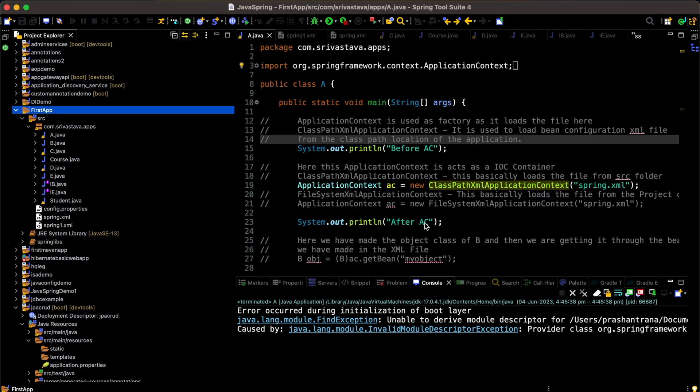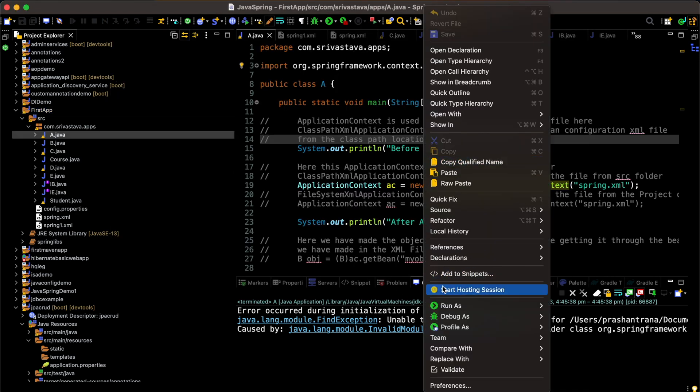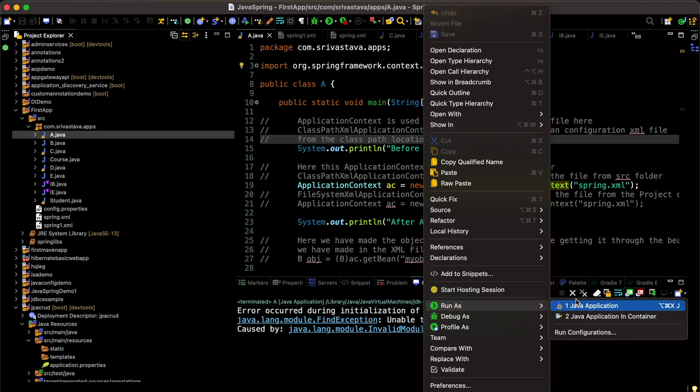Now I'm going to run my project again. In this case, the libraries would be easily available in the class path and all those Spring dependencies would be available to my project. So now the application will